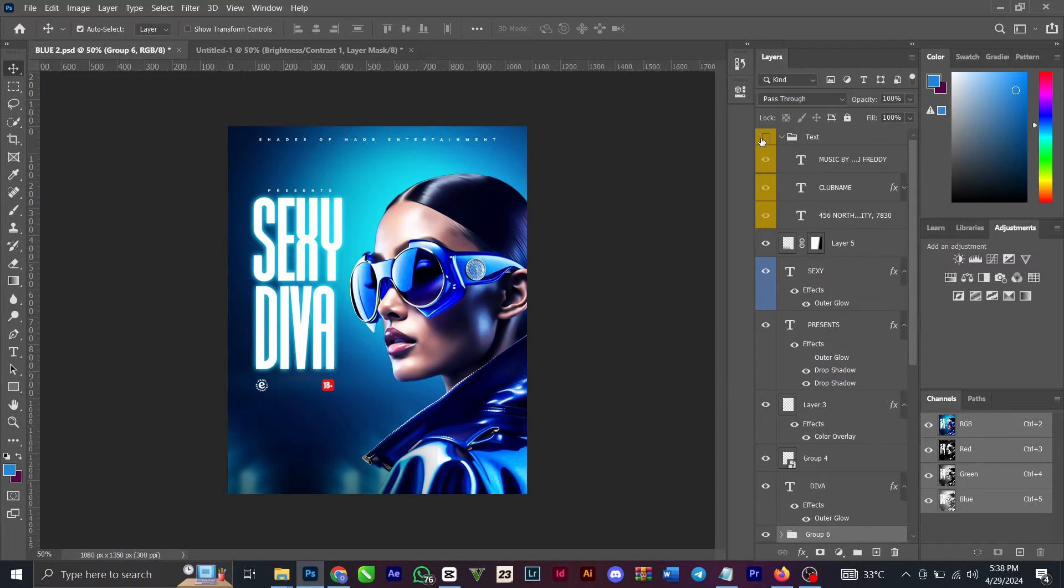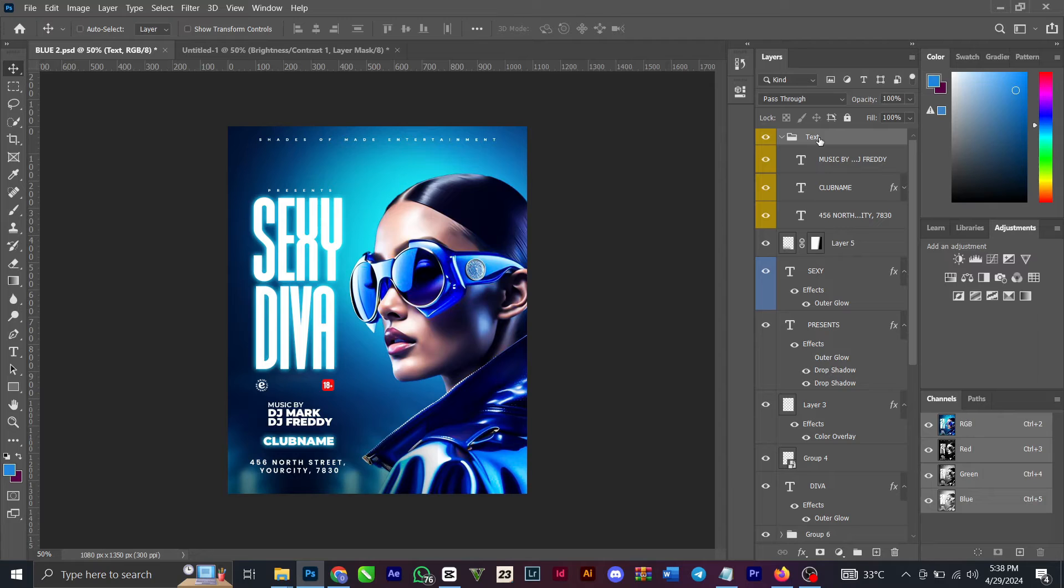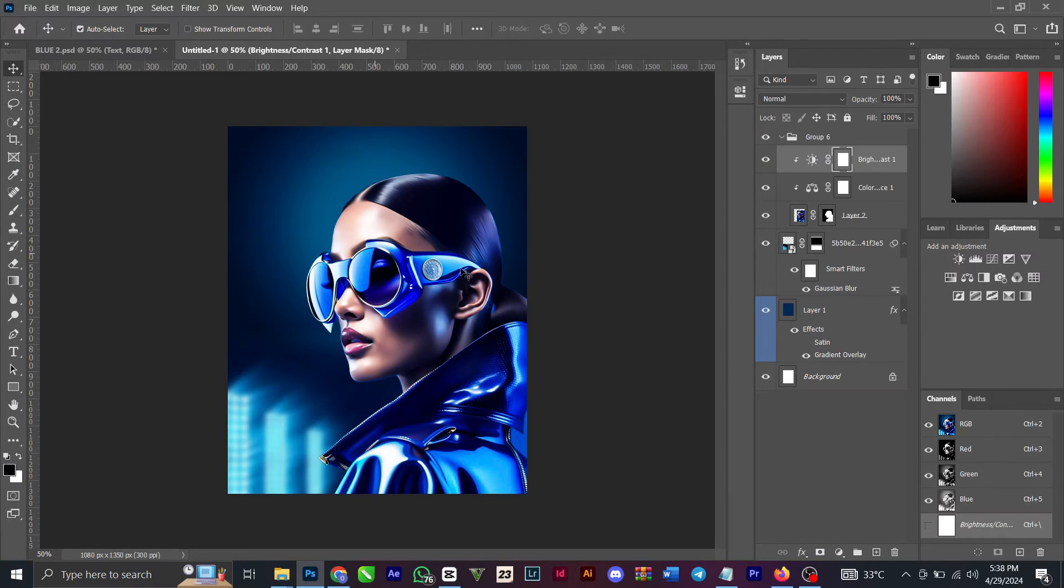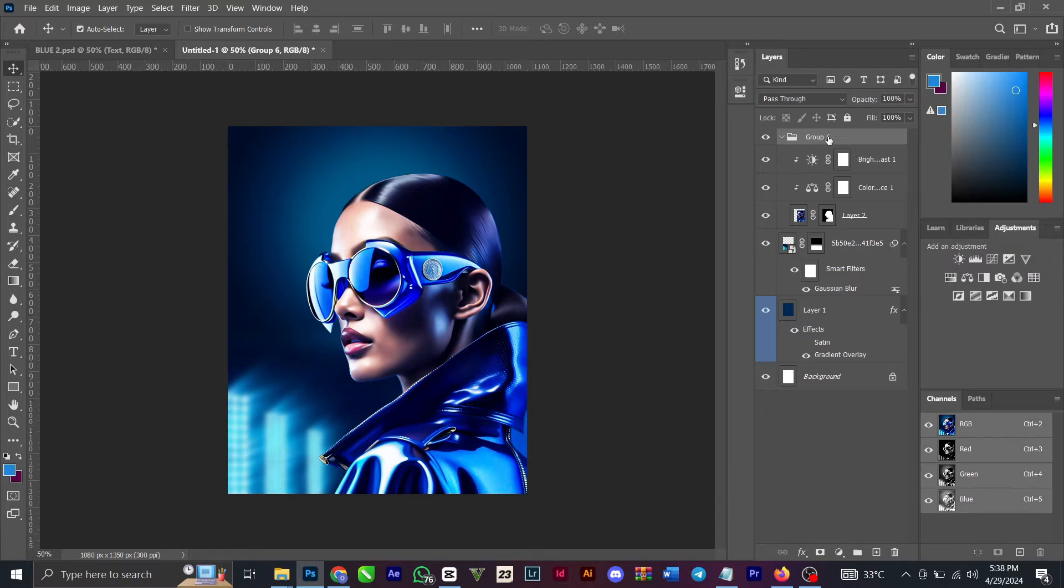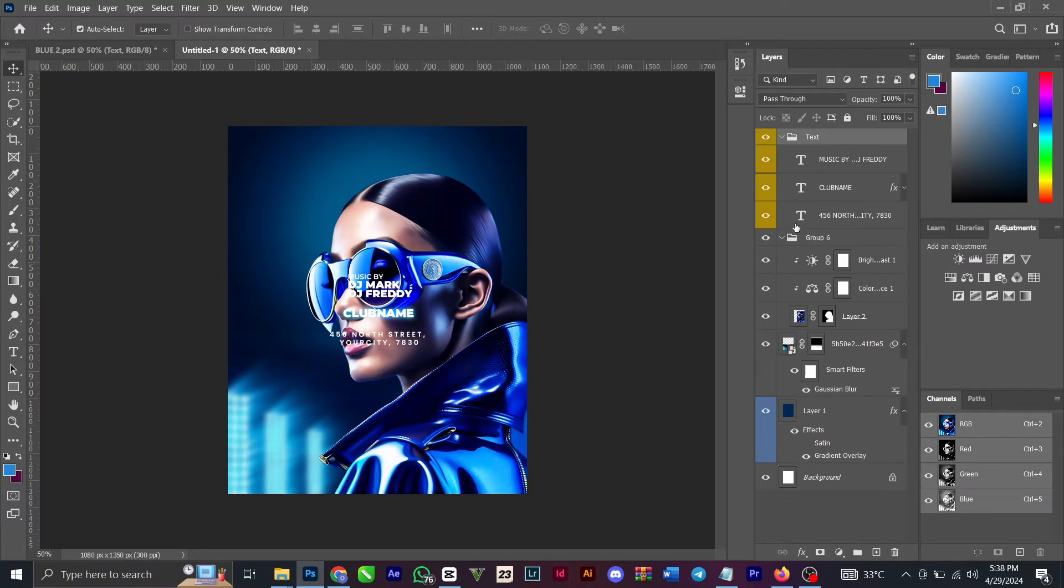So let me bring this lower text down here, this lower text here. You can see, control V, control T, something like this, bring it down like this.